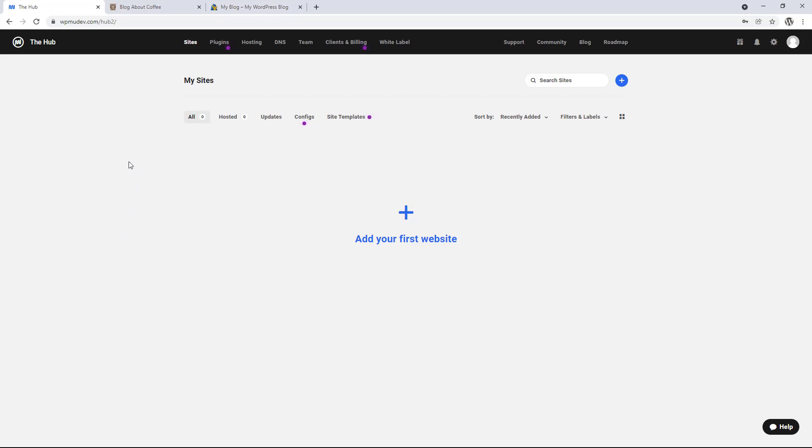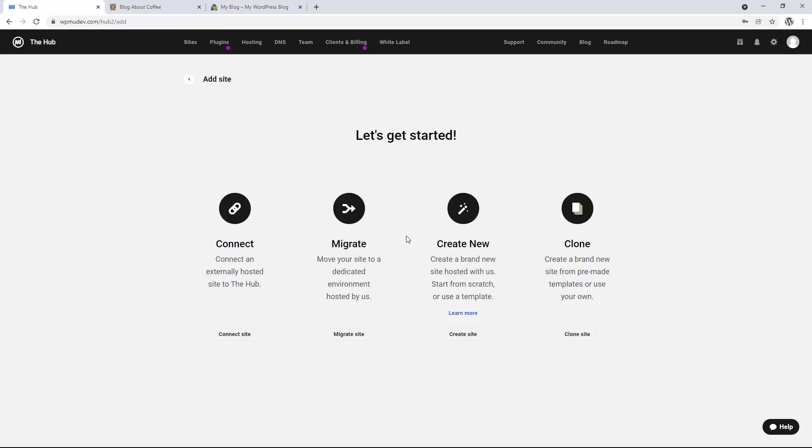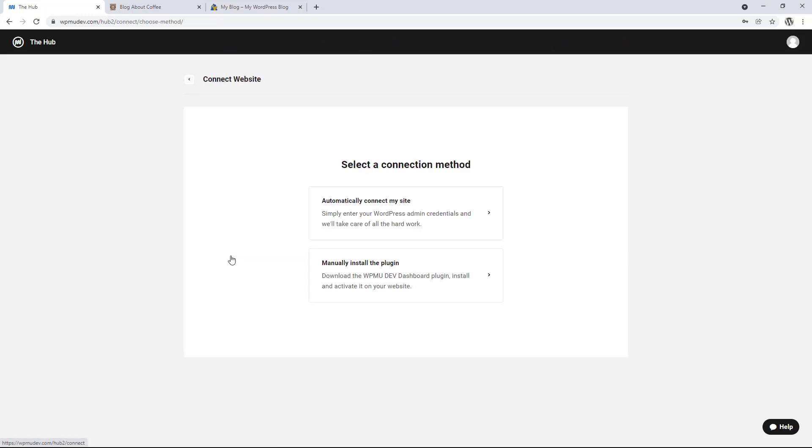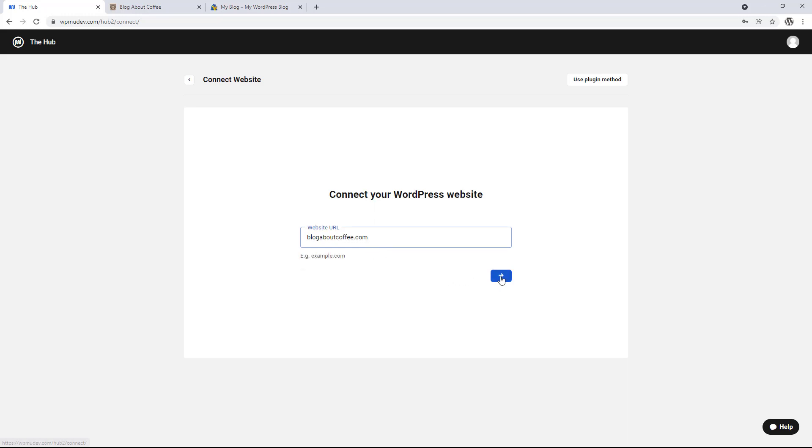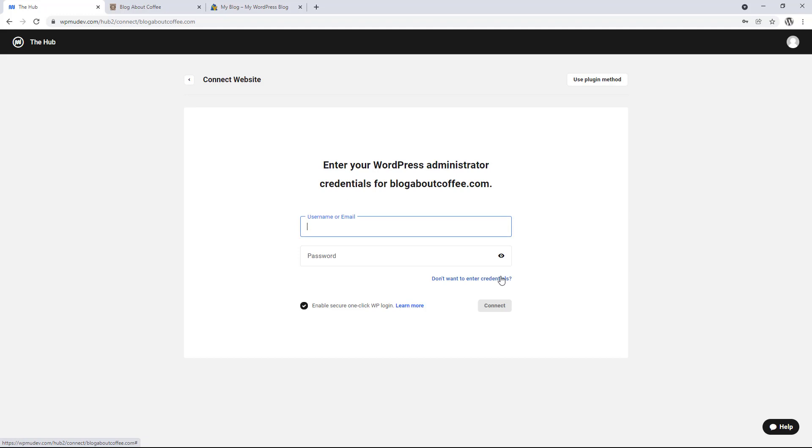So to add a website to the hub, we need to click add your first website in the middle. Then we're going to click connect on the left, and choose automatically connect my site. Now we're going to enter our first website URL, and click next.